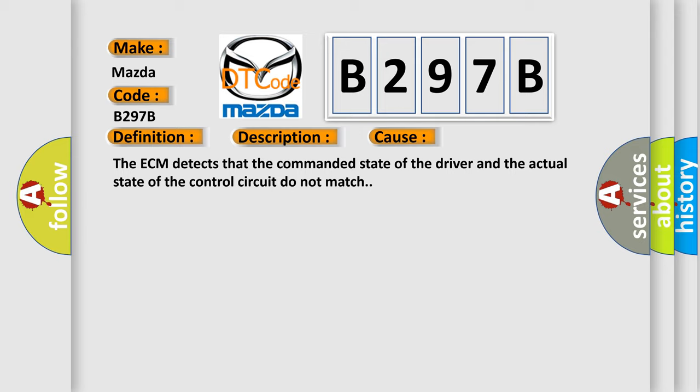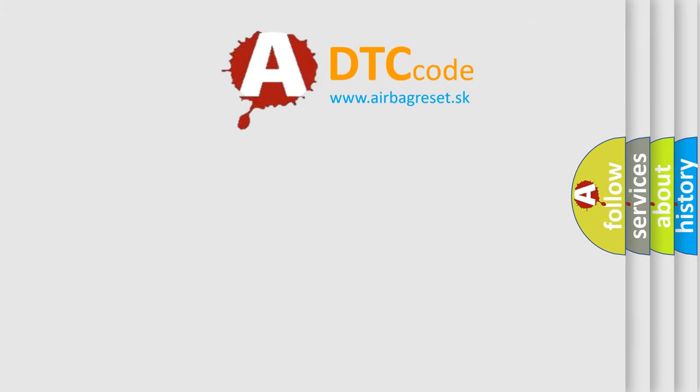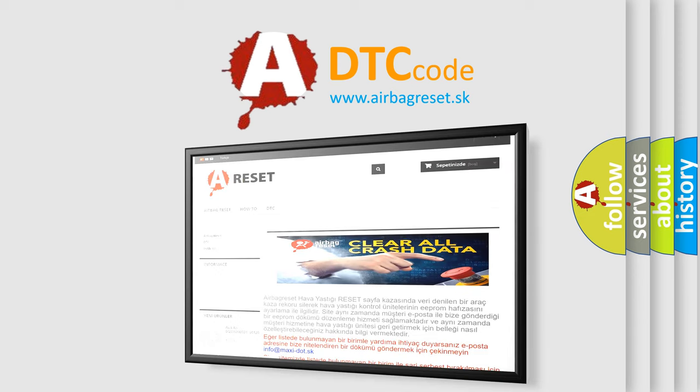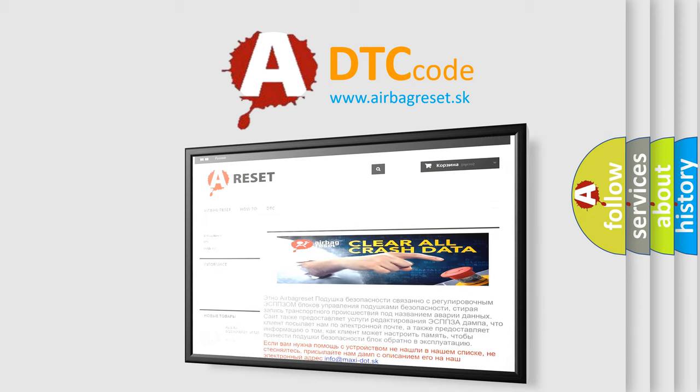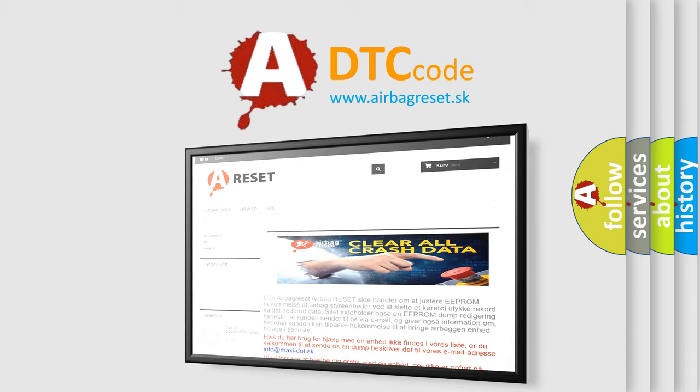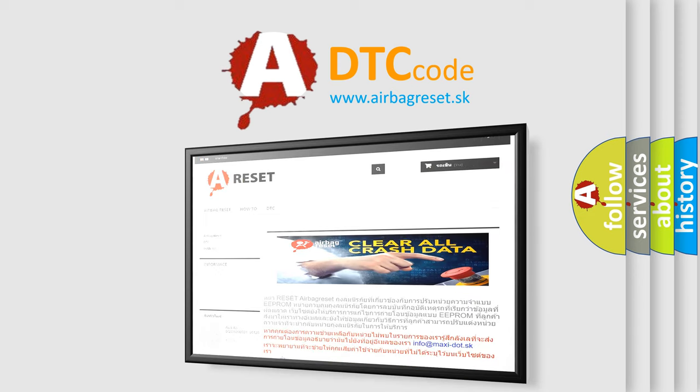The Airbag Reset website aims to provide information in 52 languages. Thank you for your attention and stay tuned for the next video.